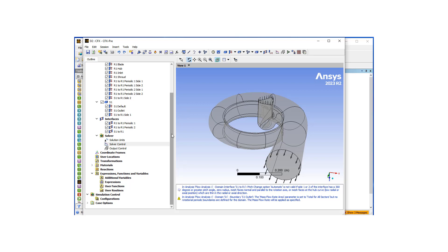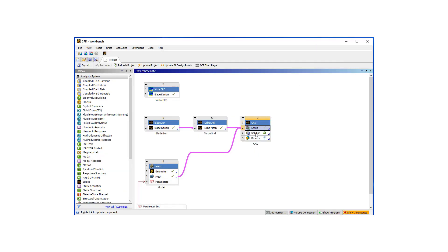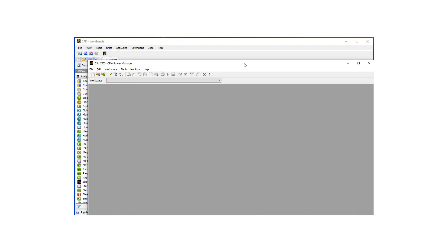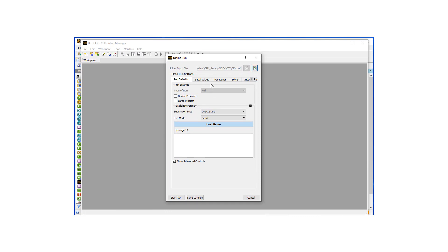This concludes the setup phase, so we can go ahead and start to execute the case. I'll shrink this window and go to our menu, click Solution, which is going to bring up the CFX Solver Manager. Here I want to use double precision, run on my machine, and ask for just four processors. Let's hit Start Run and see how it goes.